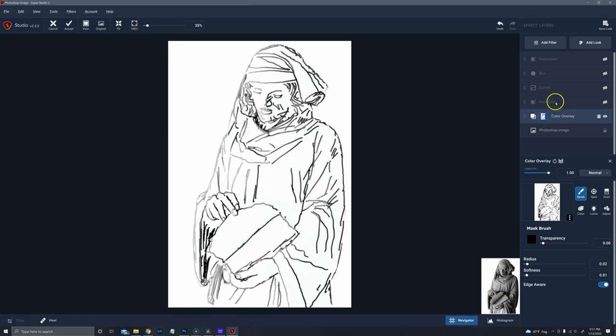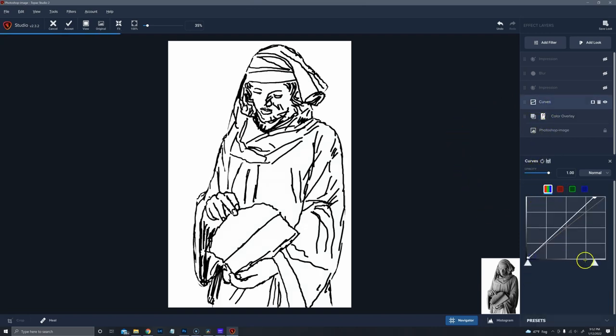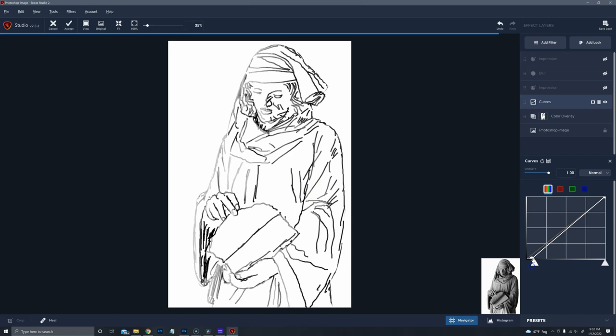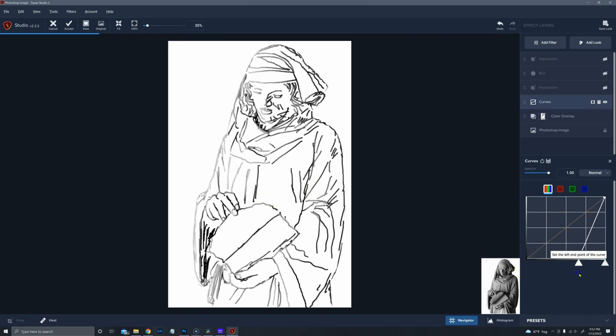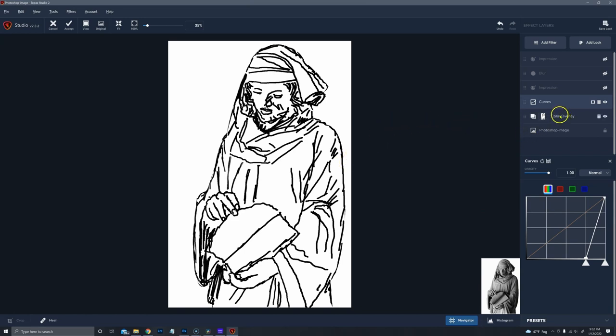And so we're going to have to fix that with a curves adjustment layer. And on this curves adjustment layer, normally your curves adjustment layer is going to look like this and nothing's changed. And what I want to do is bring these gray areas to become more black. And that may be way over here. If we want to make sure the whites are white, we could drag this over a little bit more, but it doesn't look like we need to worry about that.